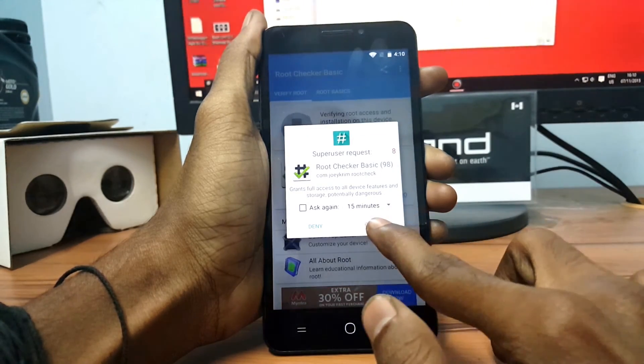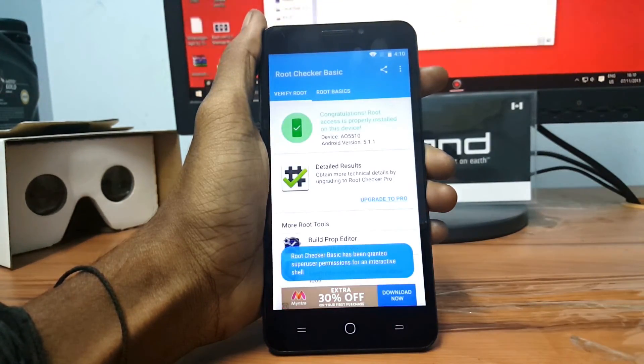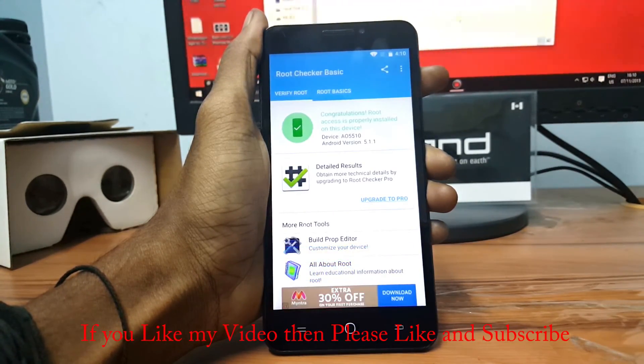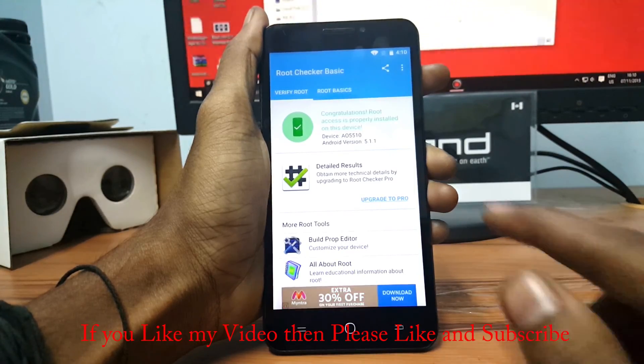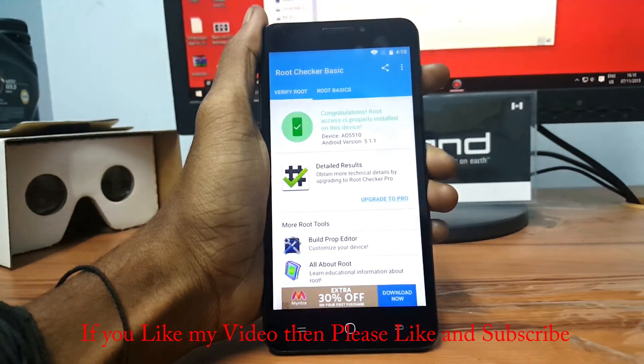You will see that your device has been rooted successfully. If you want to see more videos like these, then please hit that subscribe button and I will see you in my next video.